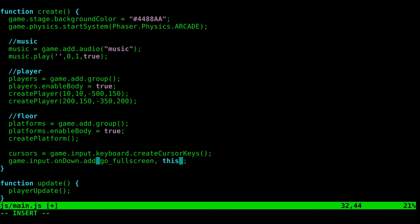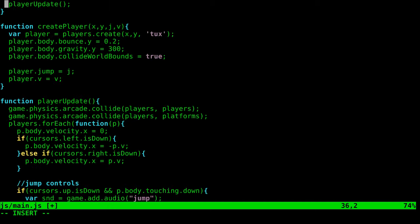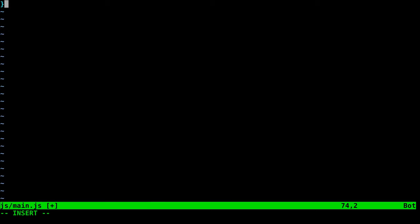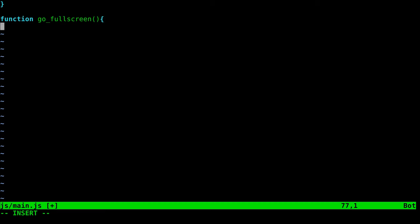We'll come down here and create a new function called go_fullscreen. There's actually just two commands in here: set what type of full screen we want, and then initiate it.